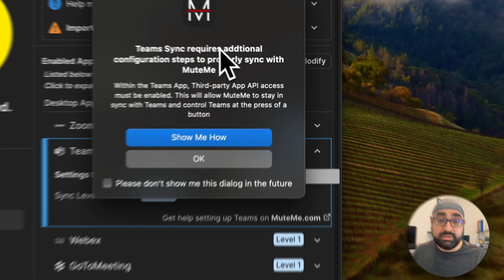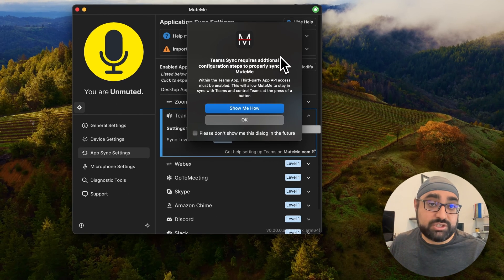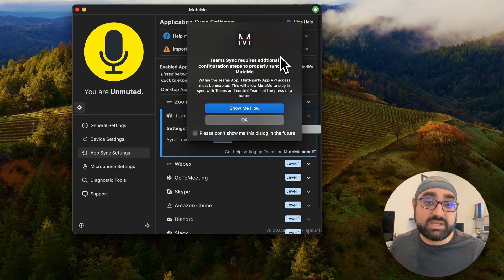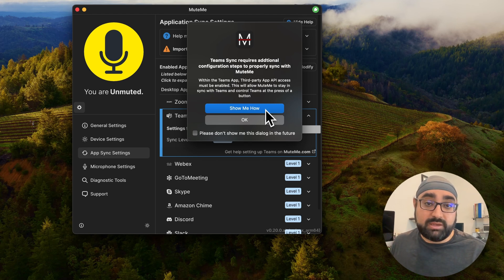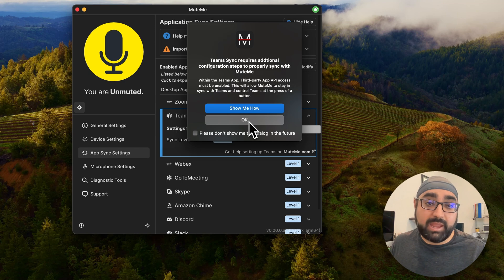You're going to get this pop-up. This pop-up is basically telling you that there's an additional configuration step that's required, and if you click Show Me How, it would open it up in the browser. For now, we can just go ahead and click OK.